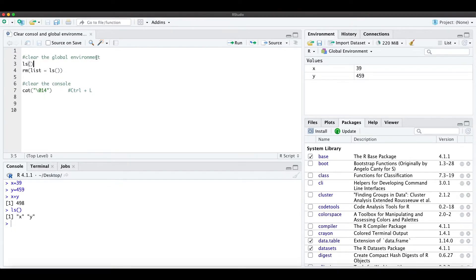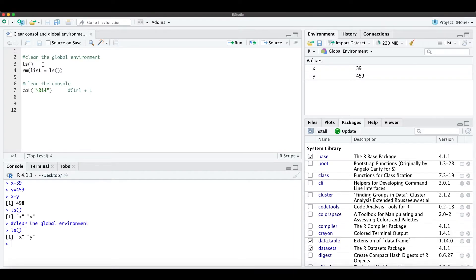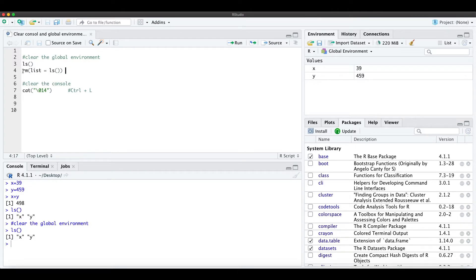For clearing the global environment, you can see this command here. The ls command lists the values you have stored in the global environment, and to remove them you can just